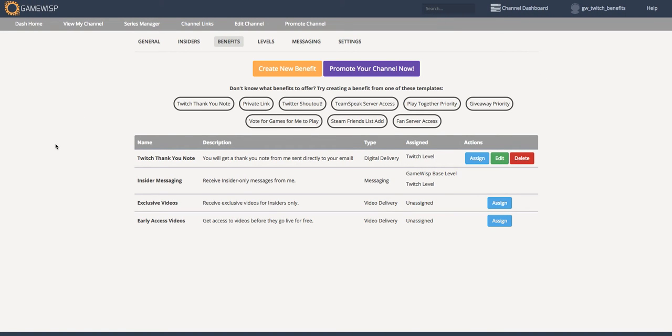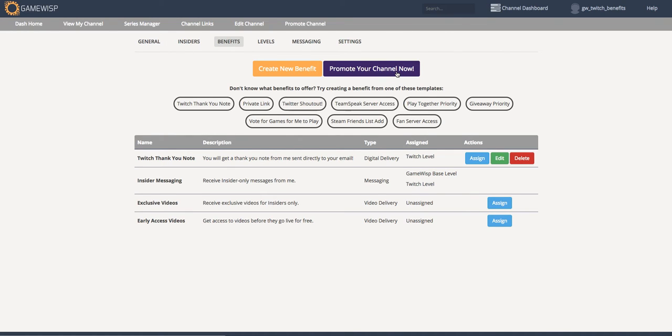So the Benefit Editor is a really robust way to decide what kind of benefits you want to give to your Twitch subscribers. After I'm happy with the benefits I'm giving my Twitch subscribers, I'll click the Promote Your Channel Now button.